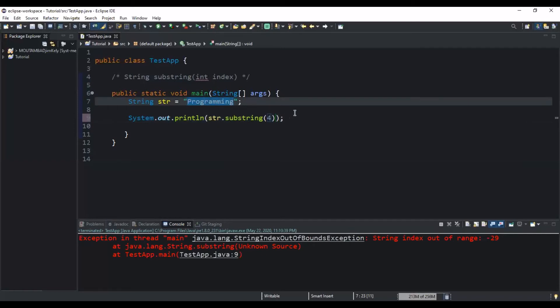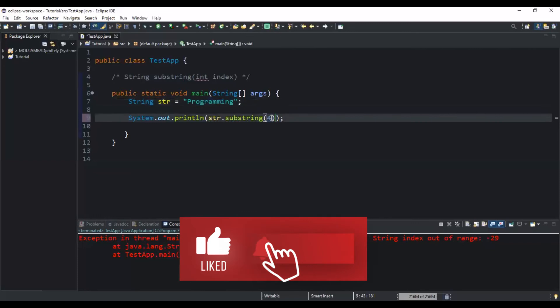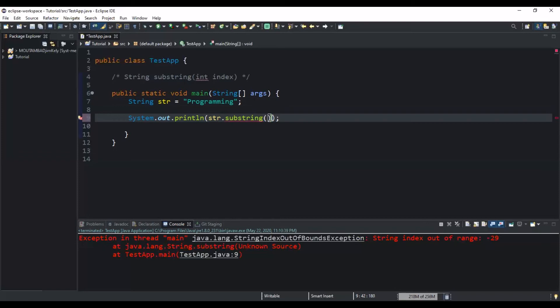Now let me walk you through the second example, where I will show you how to use the substring method by passing both the starting index position and the ending index position. The only thing I'm going to change is to pass two parameters instead of one. I will start with the starting index position and then the ending index position — two is the starting index position and five is the ending index position.